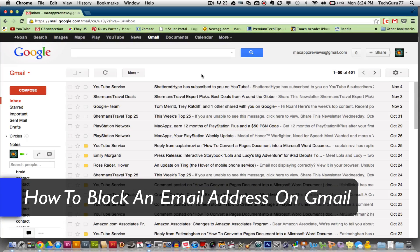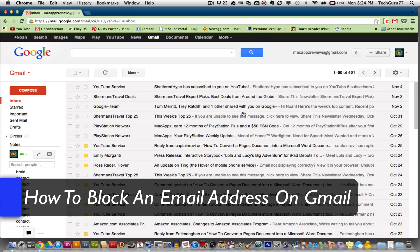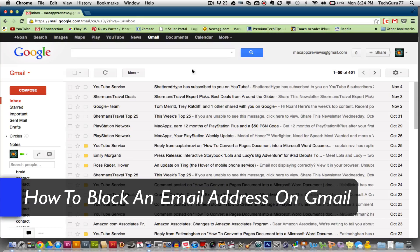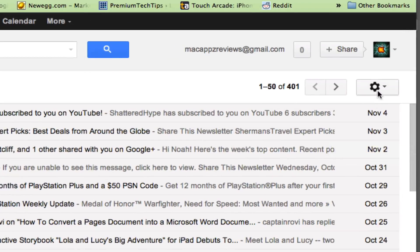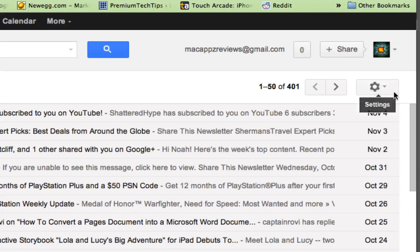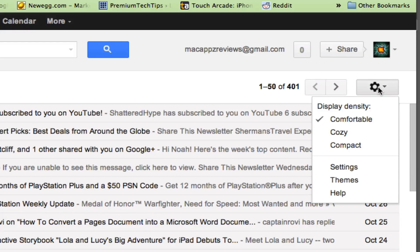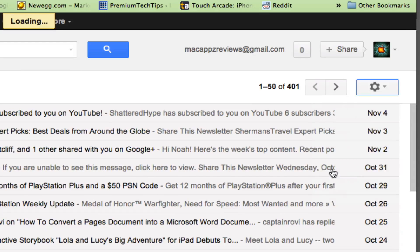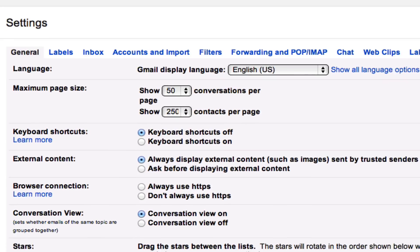The first thing you need to do is log in to your Gmail account. Once you are logged in, go over to where you see the gear icon in the top right hand corner. Click on that and then go down to settings.